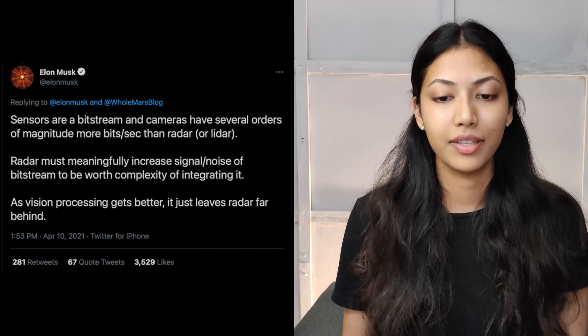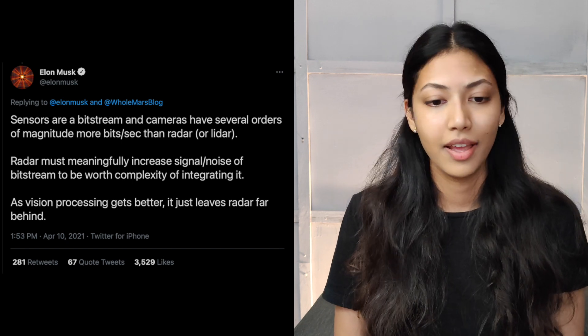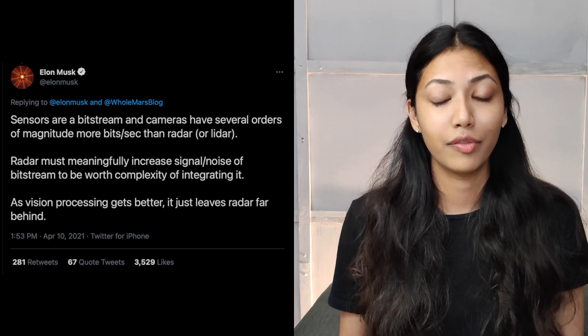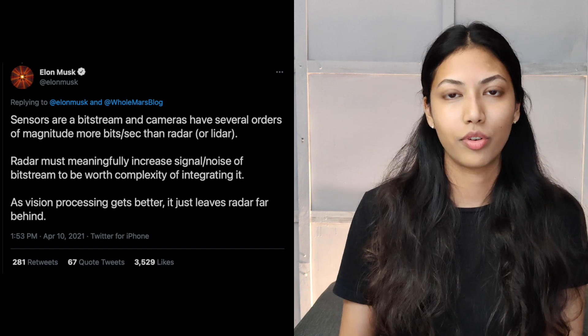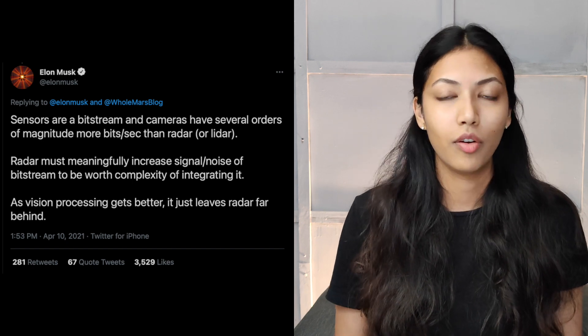Radar must meaningfully increase signal-to-noise of the bitstream to be worth the complexity of integrating it. As vision processing gets better, it just leaves radar far behind. Additionally, one of the biggest downsides of radar and LiDAR is that they need extremely high definition maps of roads, traffic lights, and road connections — maps which are only available in extremely developed countries. So what happens to the developing world, which is a large proportion of the world's population? Tesla actually wants to deploy its cars there too, where high definition maps don't exist. That's the main reason Tesla is shifting fully into computer vision and deep neural networks.